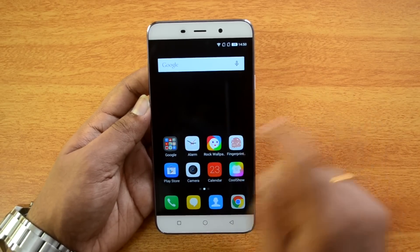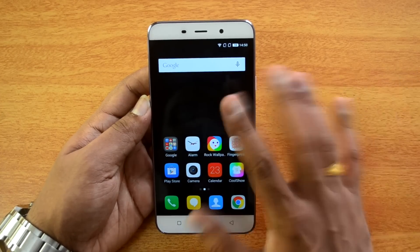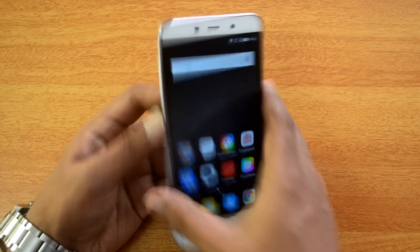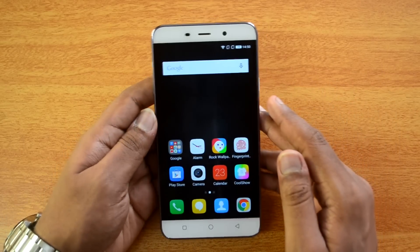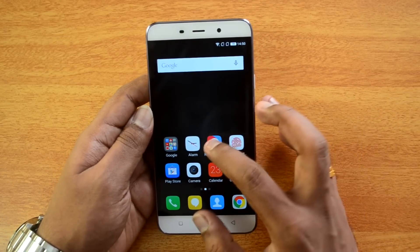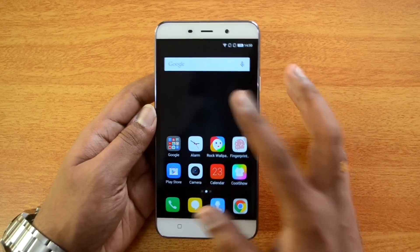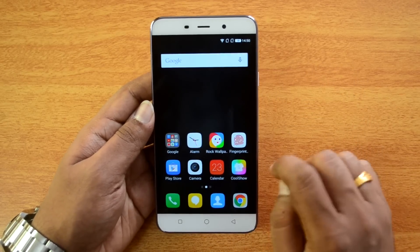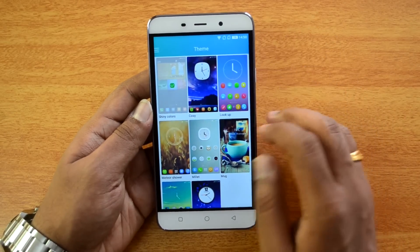Rock Wallpaper changes the wallpaper every time you tap it. You can also shake the device to change the wallpaper. It's a simple process — just hit the button or shake the device.